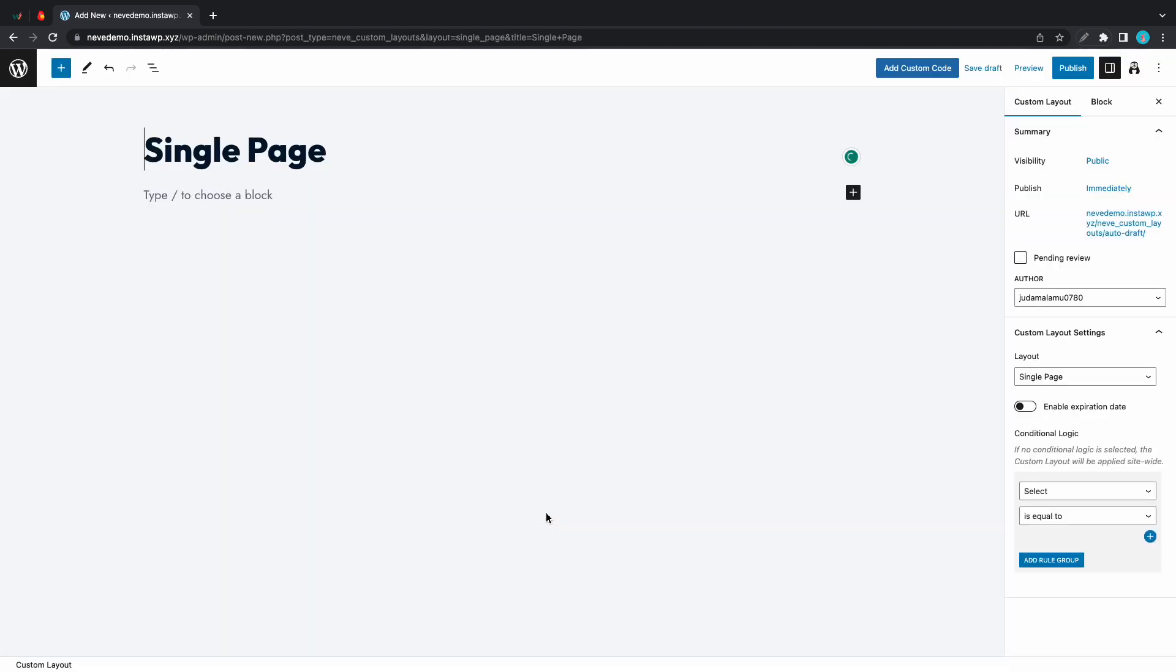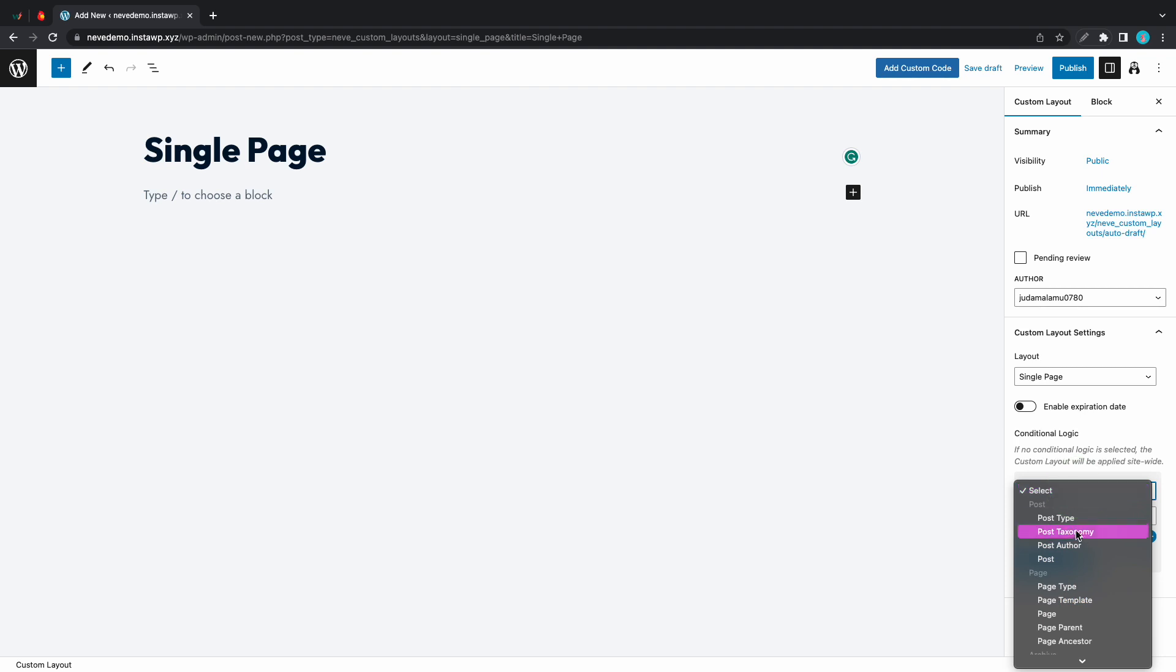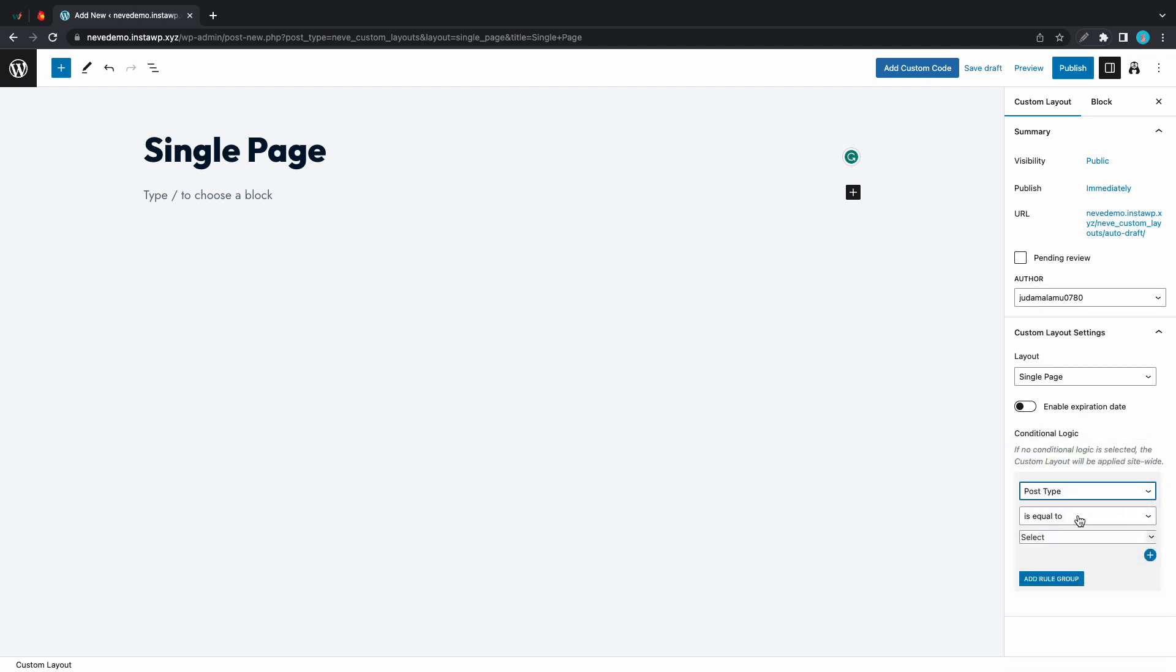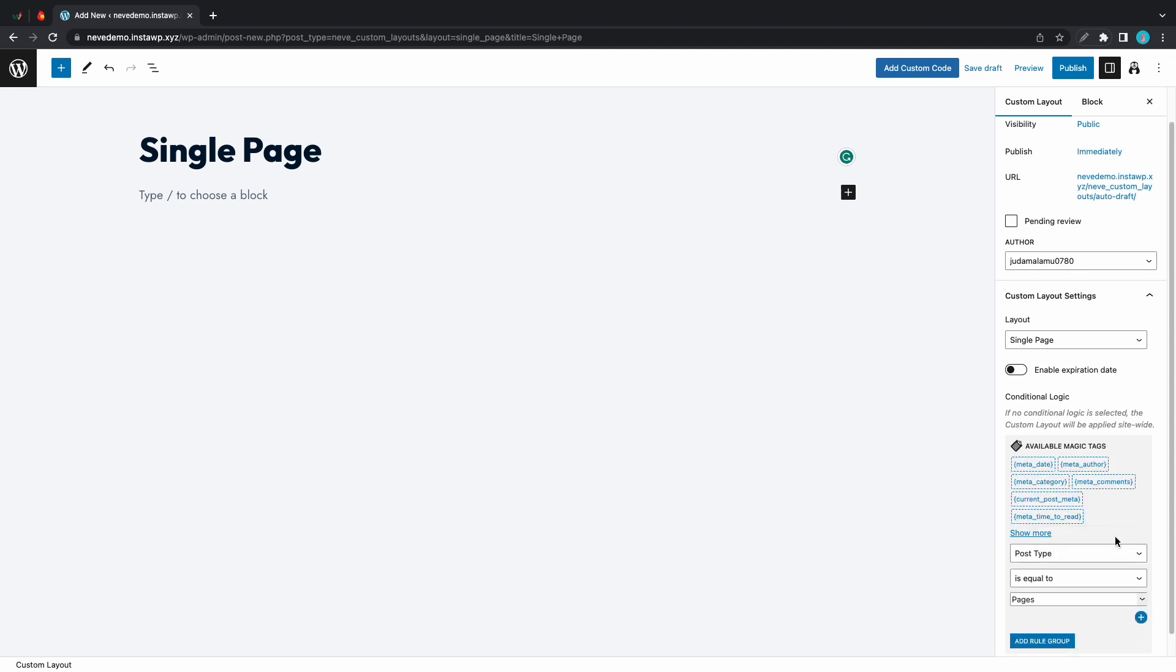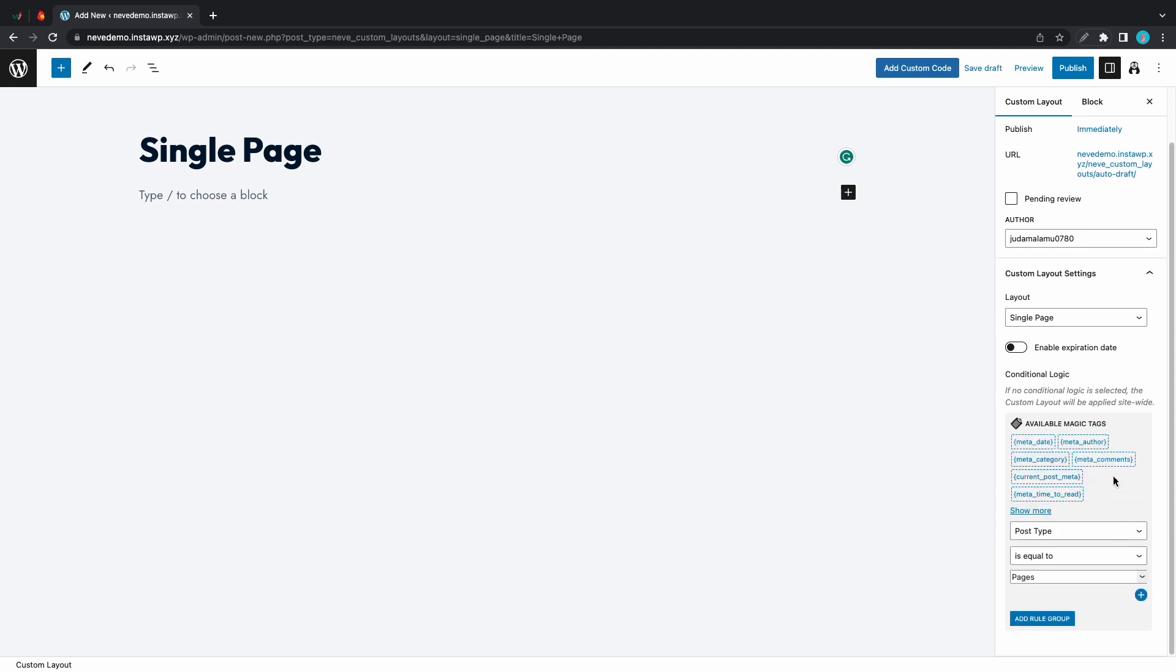Once we are in the editor we'll go to the custom layout settings on the right hand side. Make sure you're in the custom layouts tab and let's move to conditional logic. We need to select post type. The next option will be is equal to and the final option will be pages. Here we have the available magic tags for this rule that we just configured.